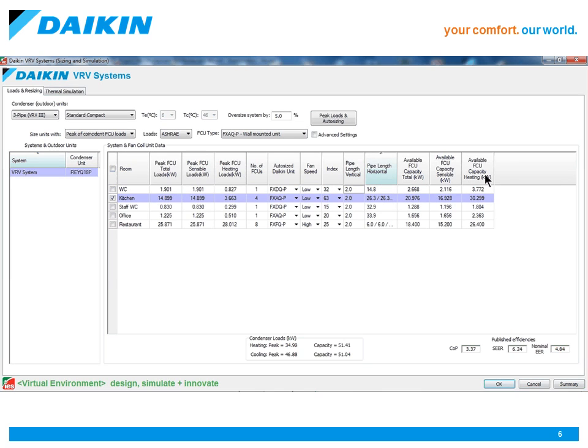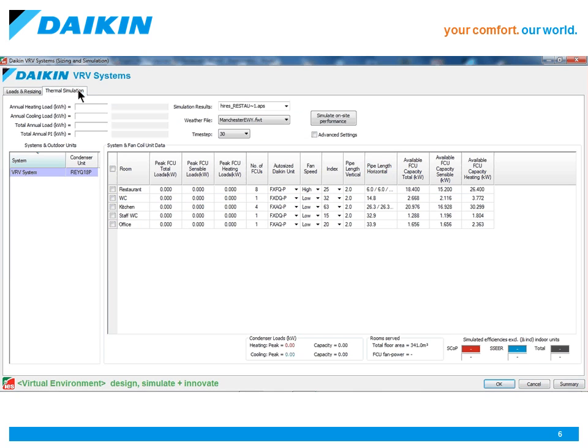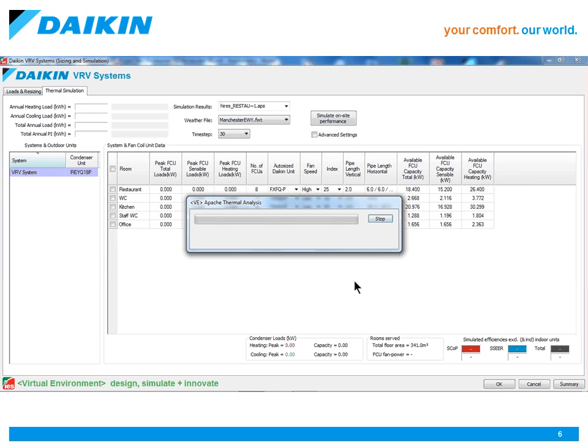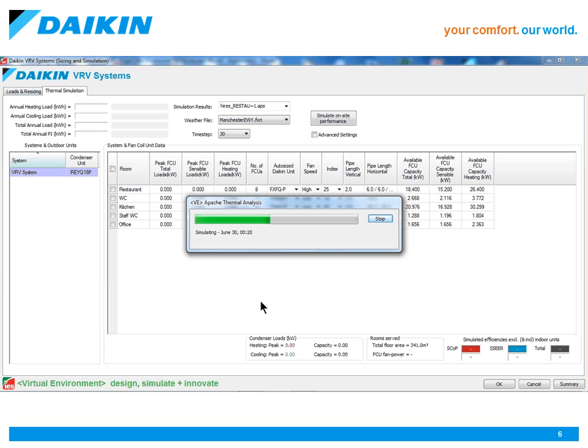And at the bottom is displayed the published efficiencies, which are normally used for Part L compliance. It's worth noting at this point that all the deductions are already taken into account, for example, pipe losses, height differences and design conditions. Even modes like defrost and oil return are included at this point.